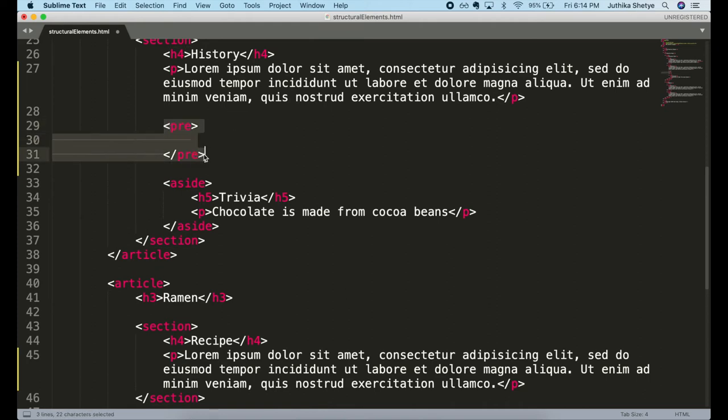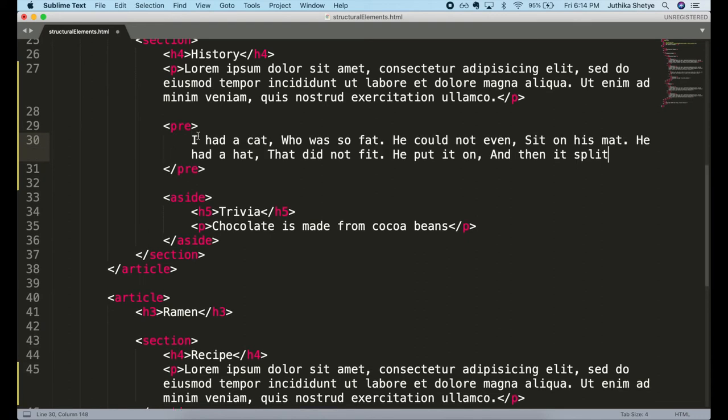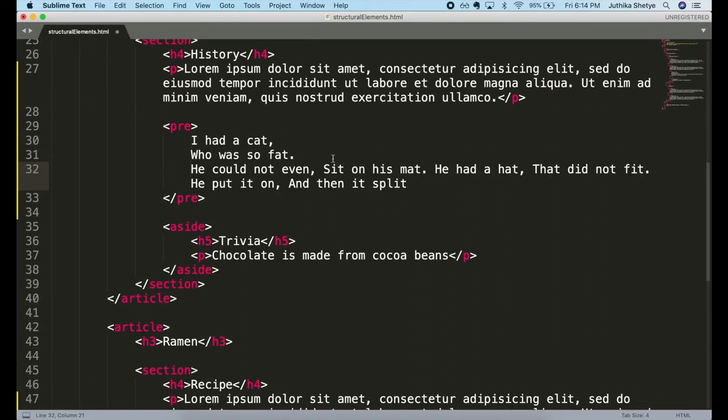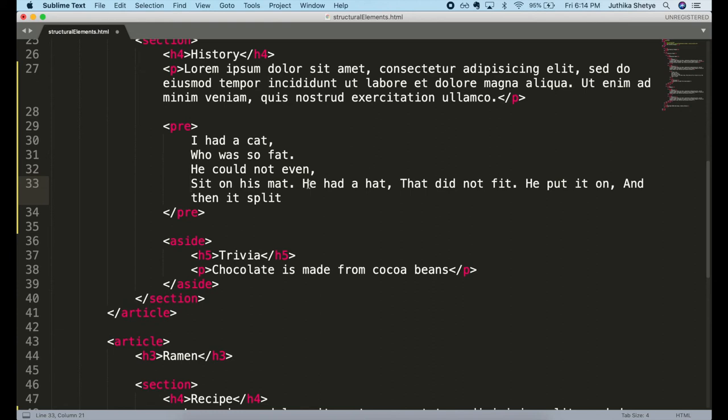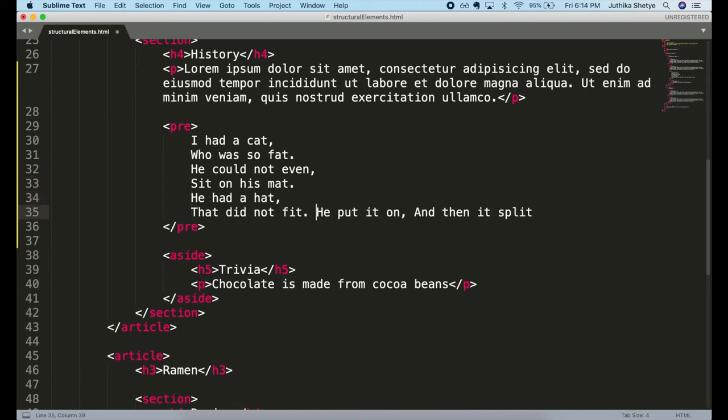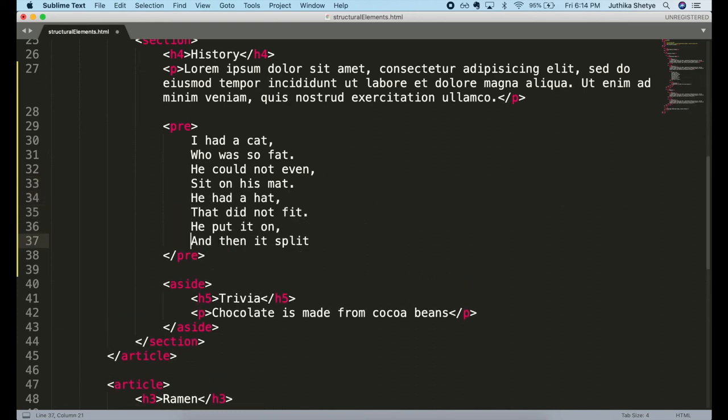Now let me write some placeholder text inside it and include some line breaks by pressing enter and also some extra spaces.